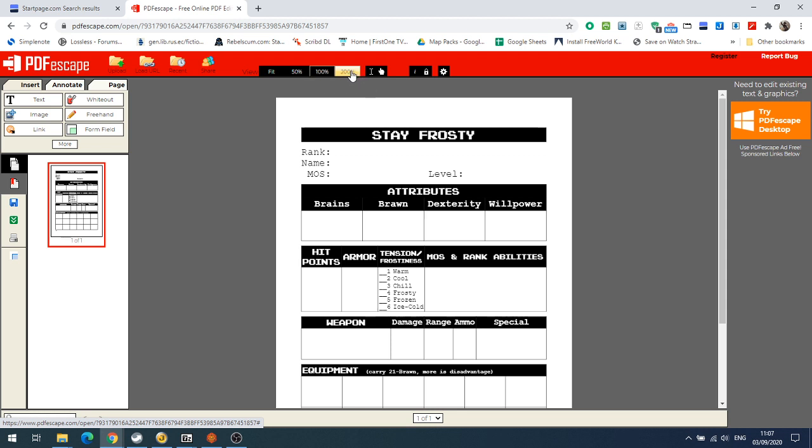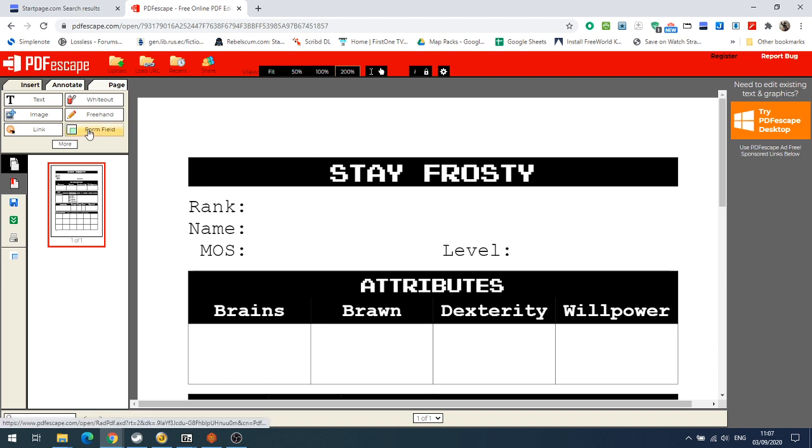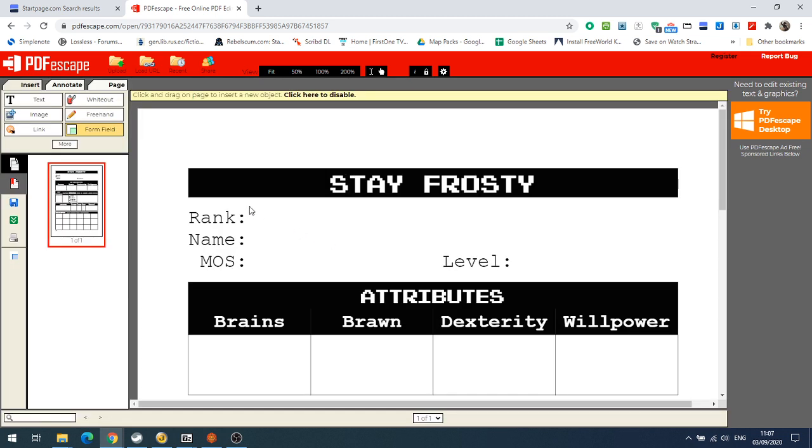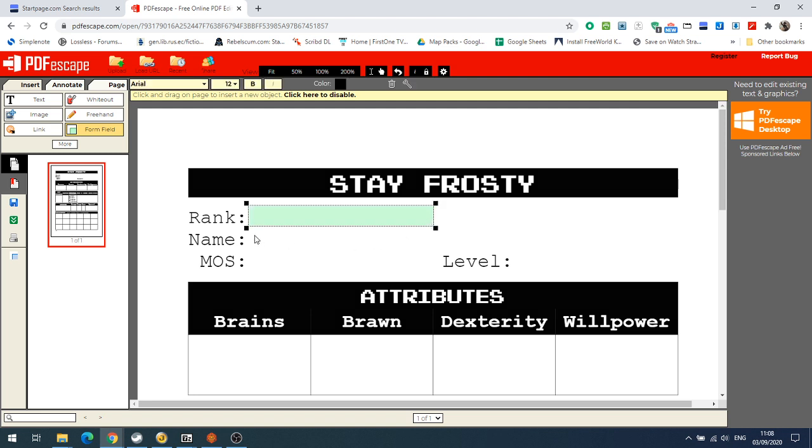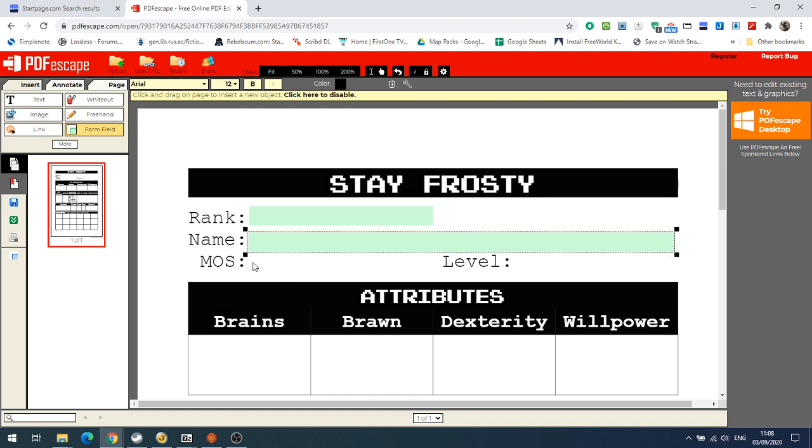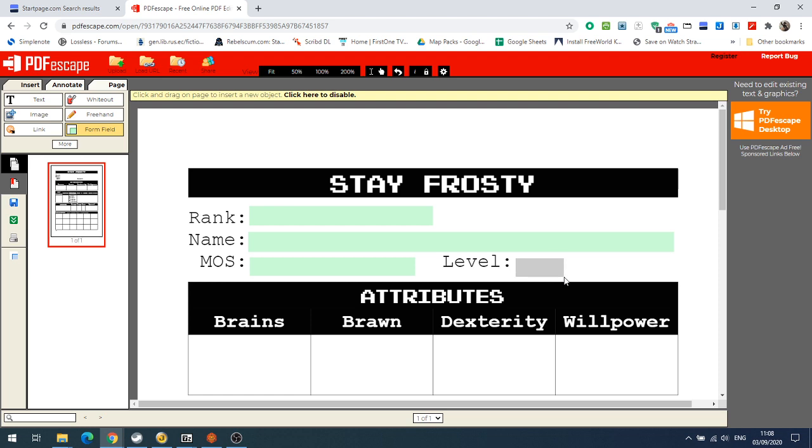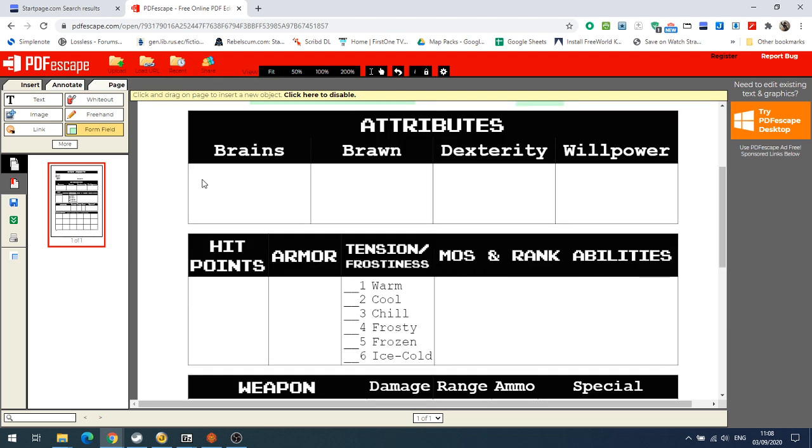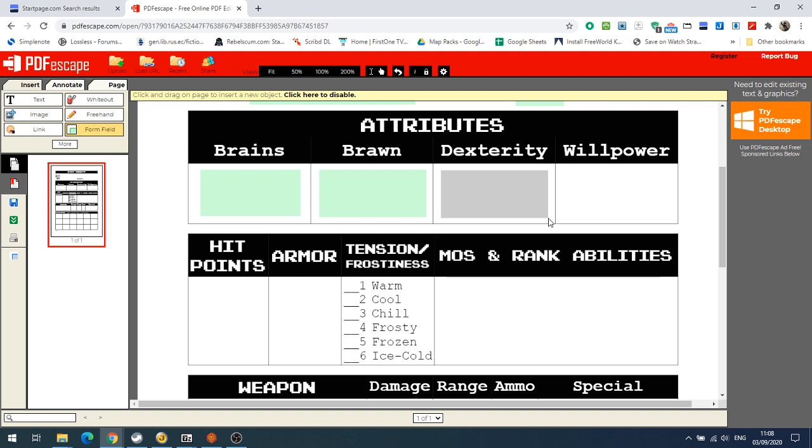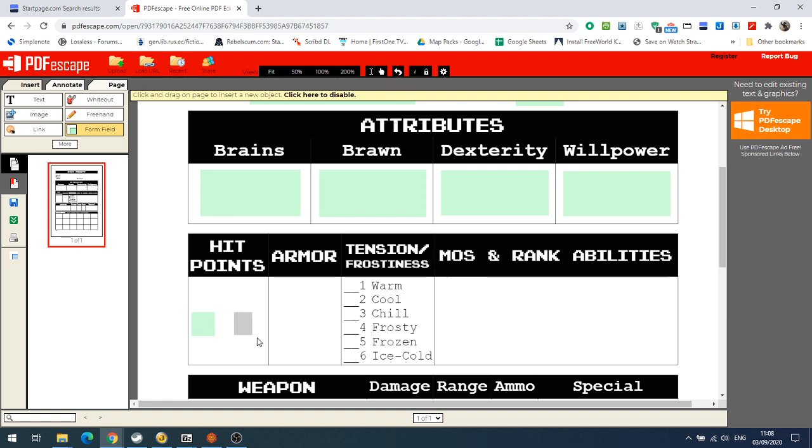Here we have the PDF. So what we're going to do now is create some form fillable fields. I'm not going to create them all, but I will show you how we can do this. So we need to go across to Form Field on the left hand side. We want a text box, and we're going to drag across. Rank is going to be here, and name - we're probably going to need a longer bit for name, or MOS, our level. And now we want boxes for brains, brawn, dexterity, willpower. We want our hit point start and our hit point finish. We want our armor.